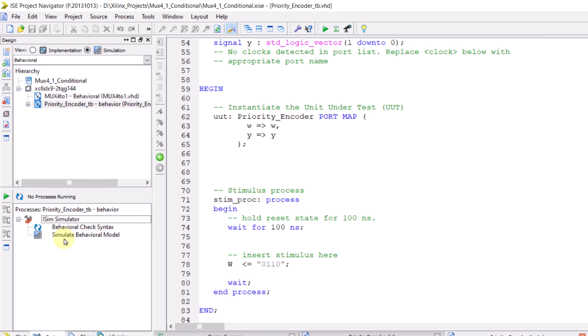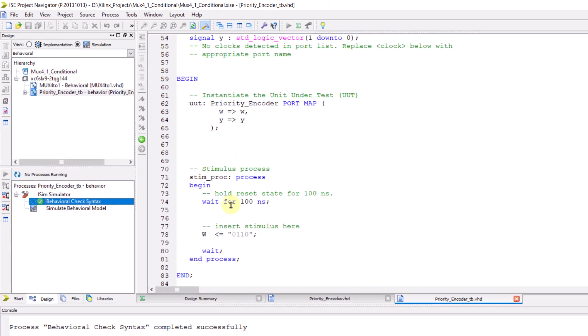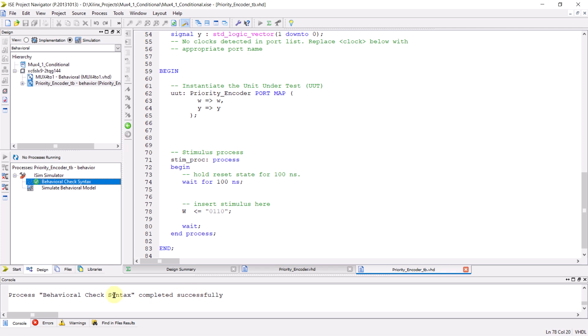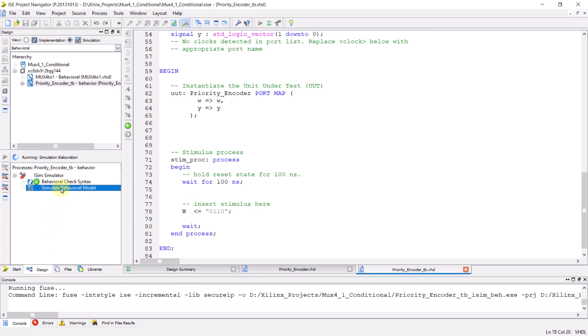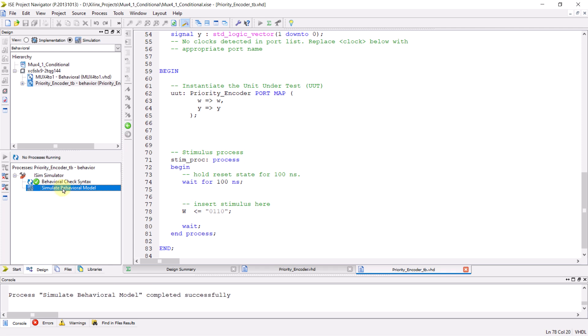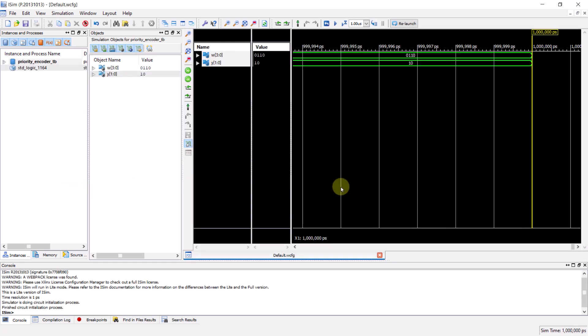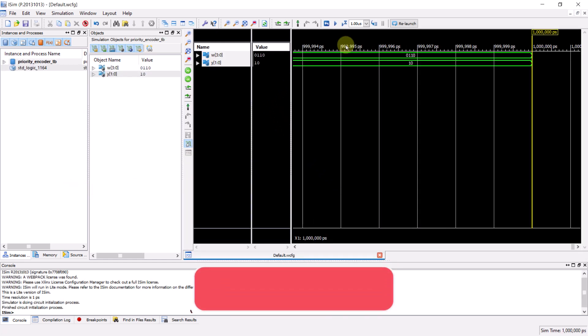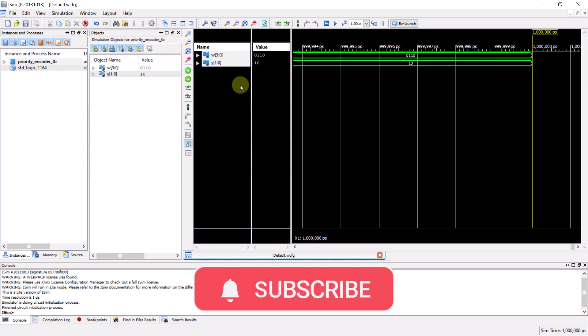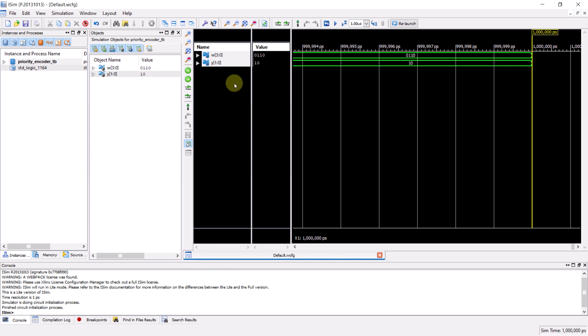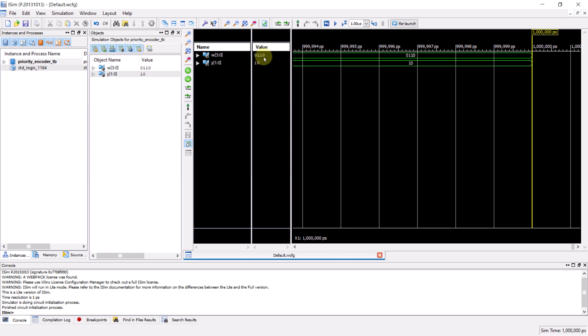Before running the simulation, you can double click on this behavioral check syntax option to ensure there are no syntax errors in your testbench code. Fortunately, there are no errors here. After that, you can double click on simulate behavioral model to launch iSIM software from within ISE. This software you're seeing is iSIM, and this section shows the signals. Since we are simulating a priority encoder, we have a 4 bit input W and a 2 bit output Y. Here you can see the input value 0110 that we assigned in the testbench. As expected, the output is the binary representation of two.